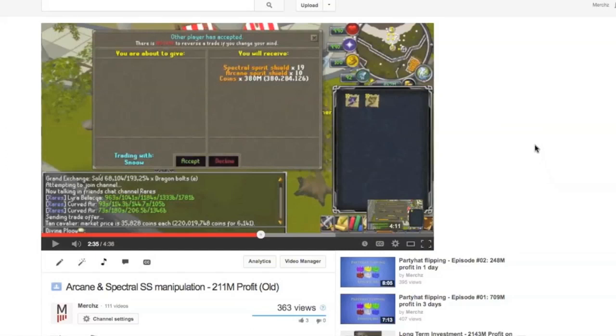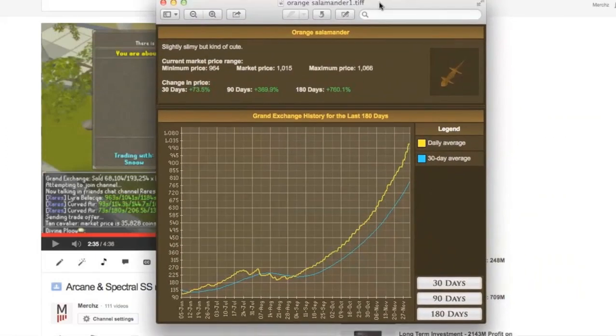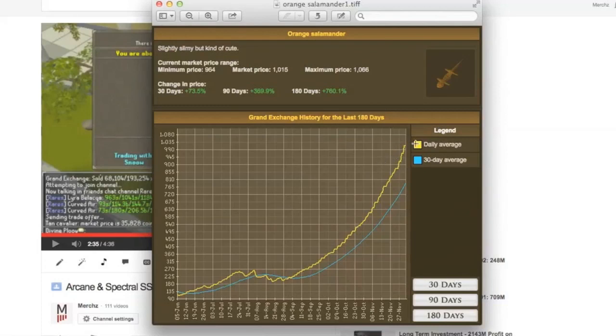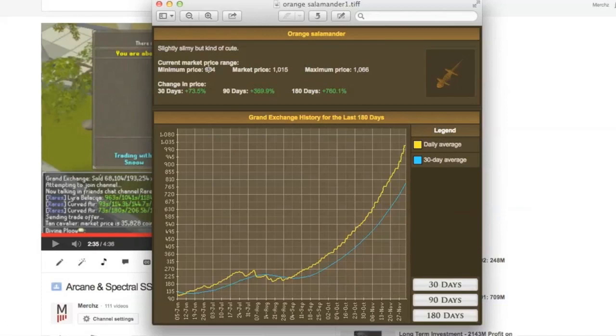This was no longer possible after a while because there were too many flipping bots and Jagex took that option out. That really changed Merchanting a lot. But even just the release of free trade itself made things really difficult. I'm just gonna pull up an example here.